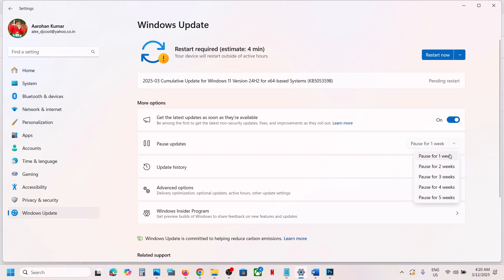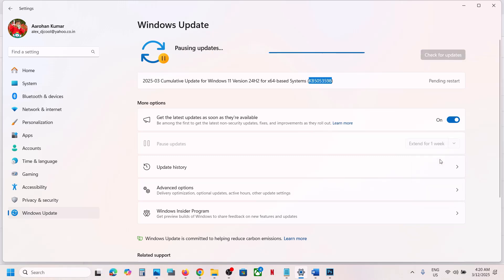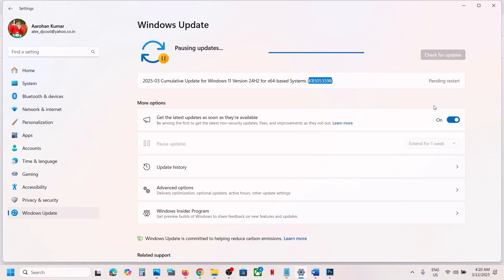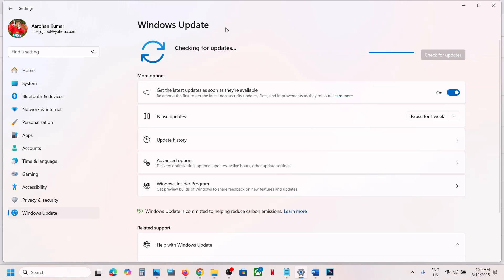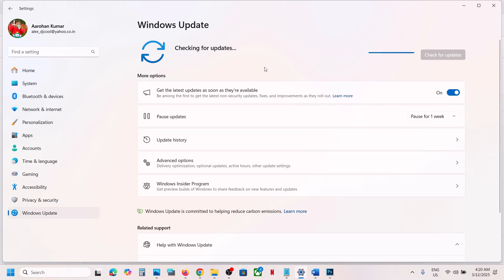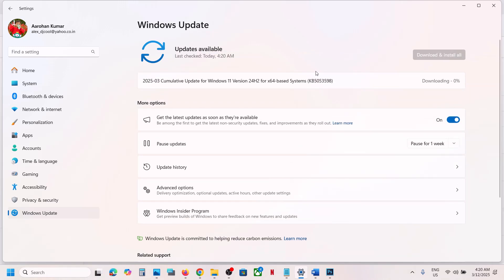Pause the update for one week or two weeks. Once you pause the update, you can resume it. Click on 'Resume Updates'. This process will take some time and you will see the update after a while. Let the update complete and then check.